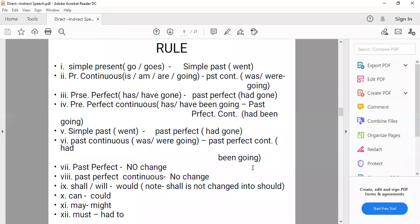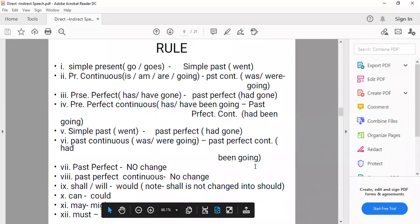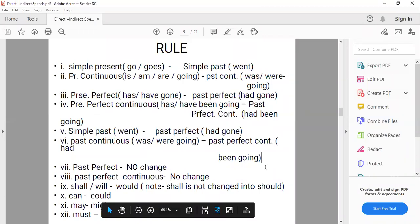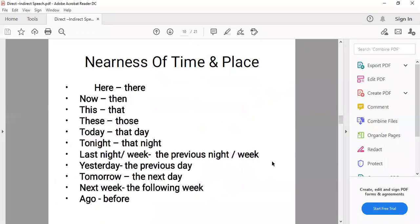For modal verbs in the reported speech: 'can' changes to 'could', 'may' changes to 'might', 'must' changes to 'had to'. All modal verbs are followed by the first form of the verb — no change in the form of the main verb in either direct or indirect speech.